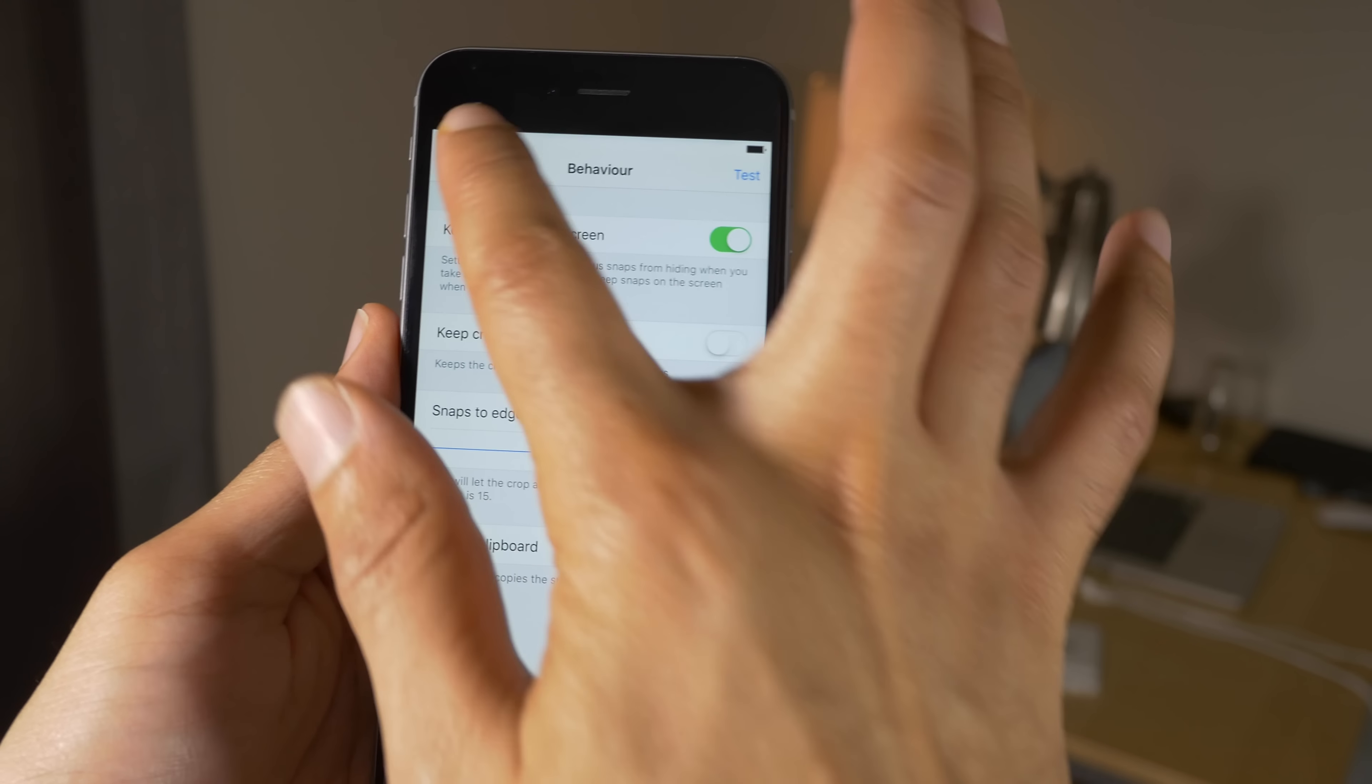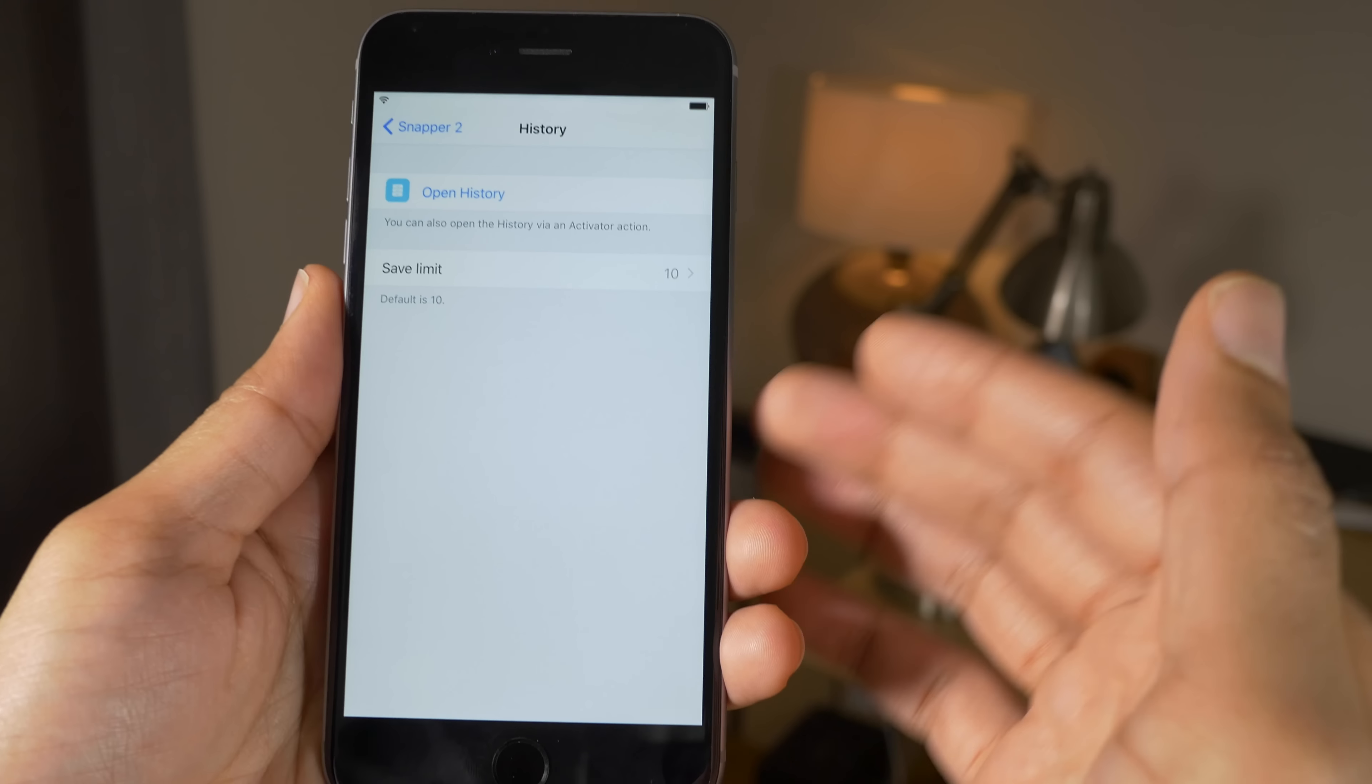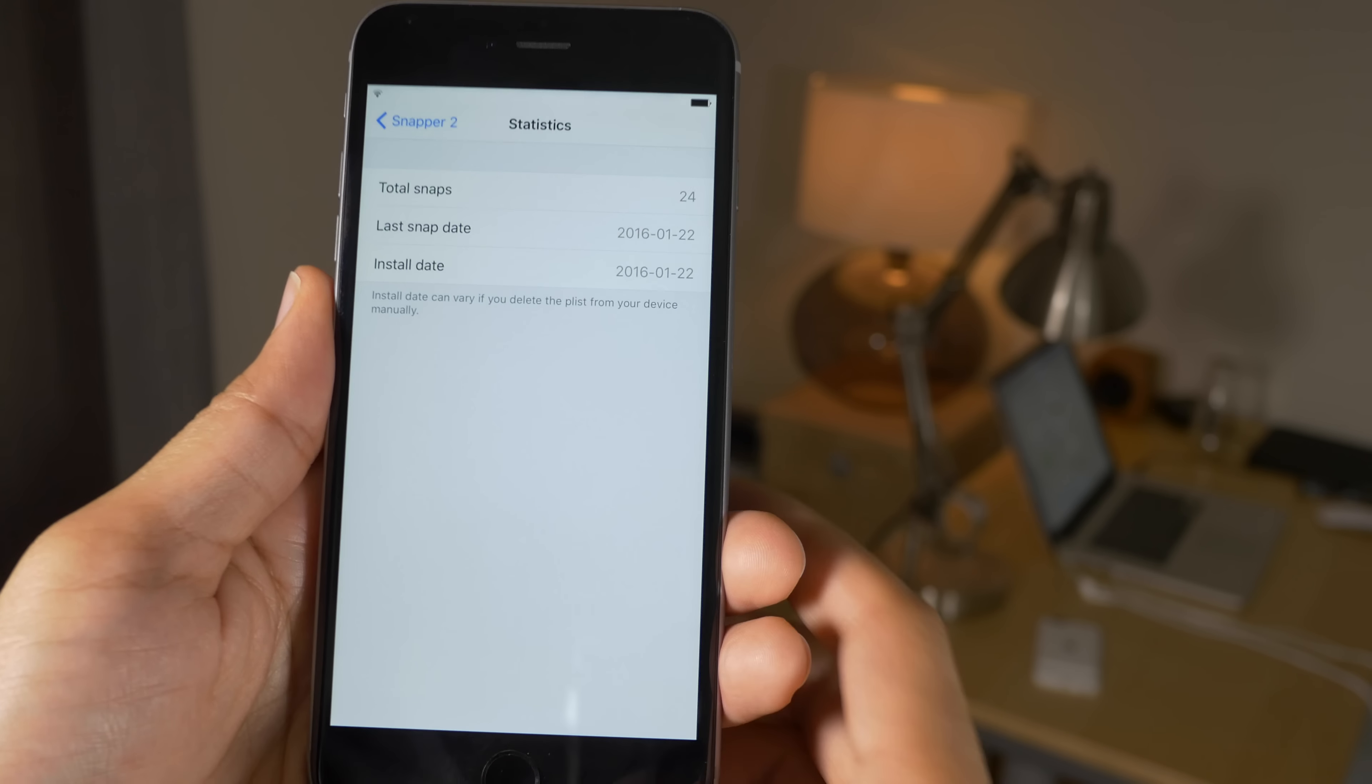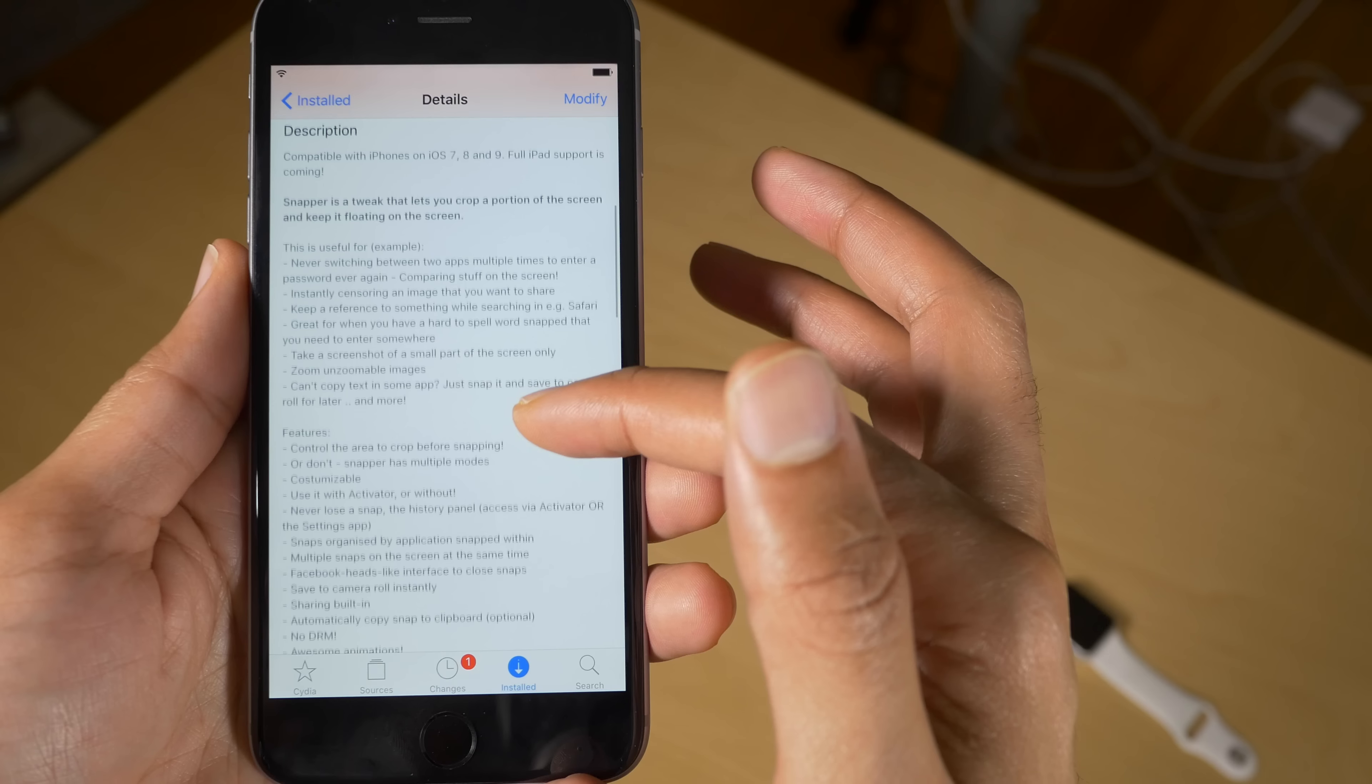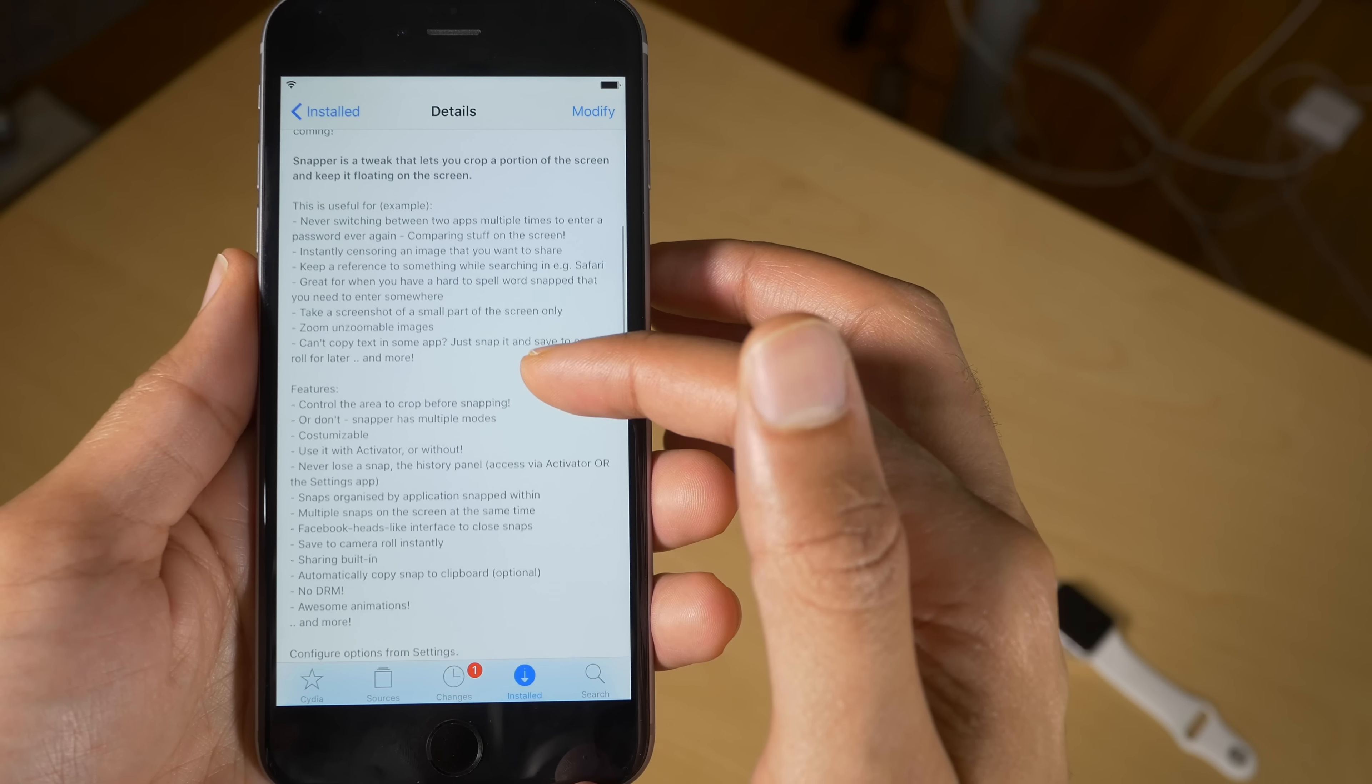So ladies and gentlemen, that has been a look. Oh, one last thing. Let me just show you history. I did show you history previously but it's got its own settings panel as well. And statistics actually shows you how many snaps and your last snap and install date and all that jazz. So ladies and gentlemen, it is called Snapper 2. There's tons of options as you can see in the description on Cydia. Check it out.